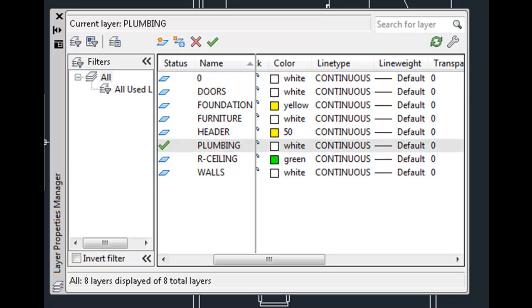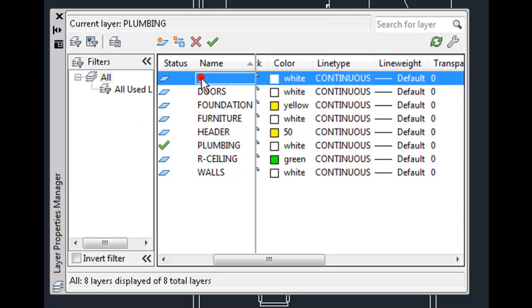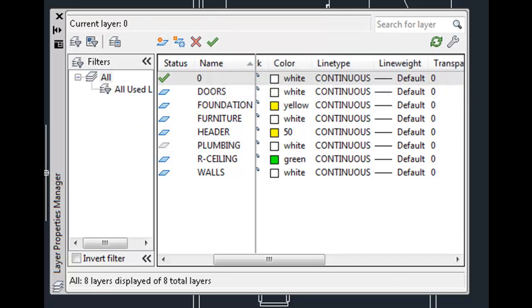You can also make a layer current by simply selecting it and then clicking the current button. Also notice that any layer that does not yet have any objects on it appears with this gray icon in the status column while those that do have objects on them appear with a blue icon. The plumbing layer does not yet have any objects because I just created it.